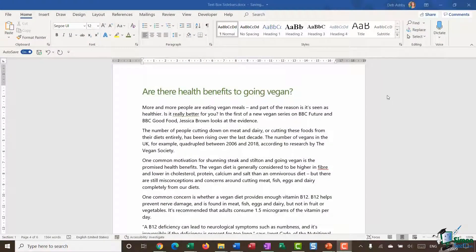Hello everyone and welcome back to this course on Word 2019 Advanced. We're down in section 6 where we're exploring the wonderful world of text boxes. In the previous modules in this section I've showed you how to insert different types of text boxes from the text box gallery, format them, and also how to adjust the alignment and the margins.